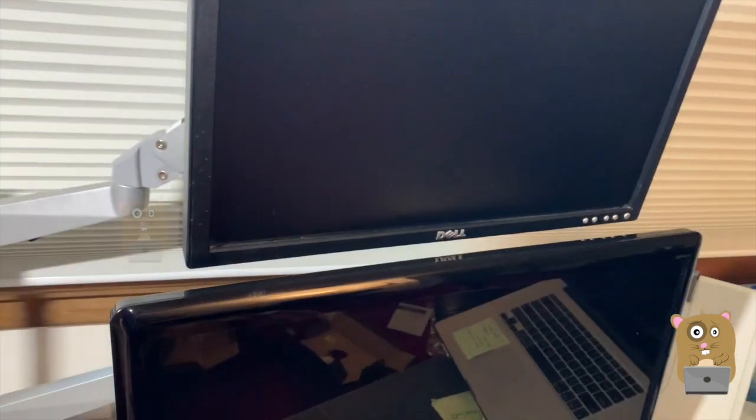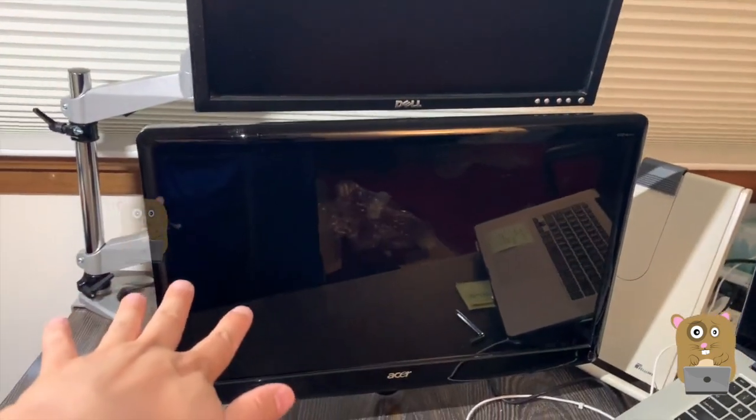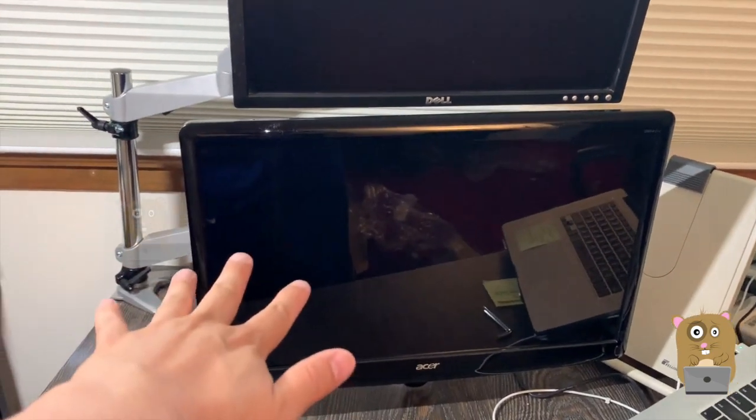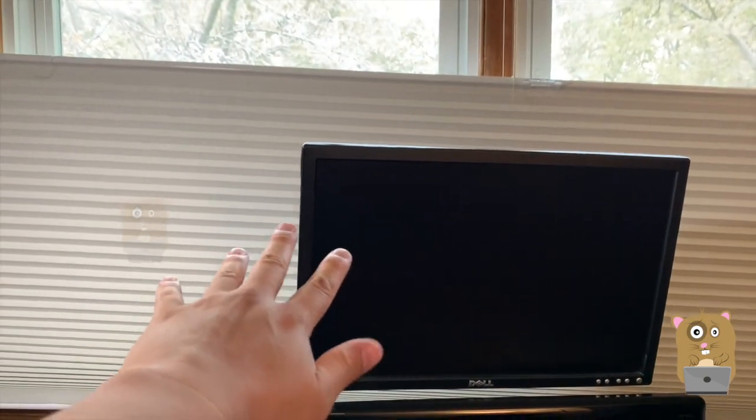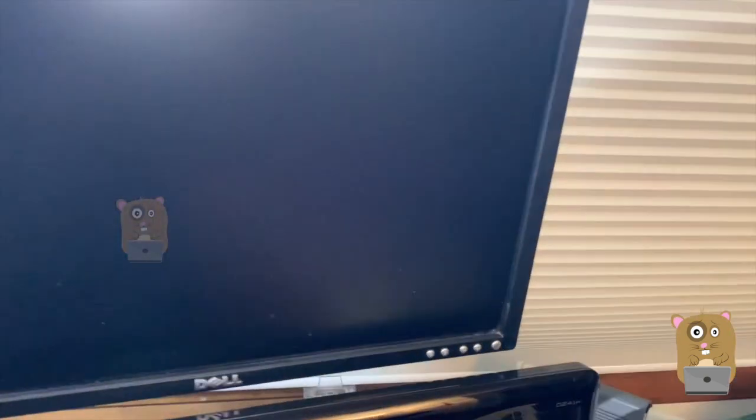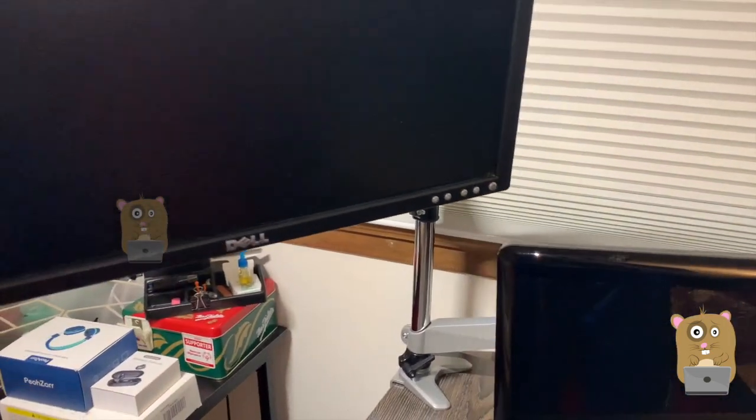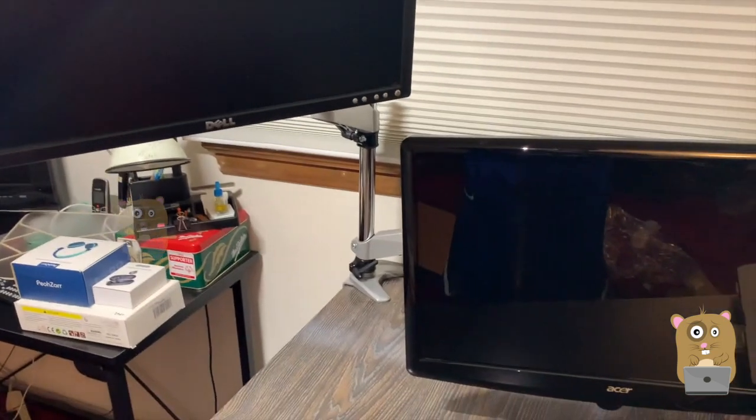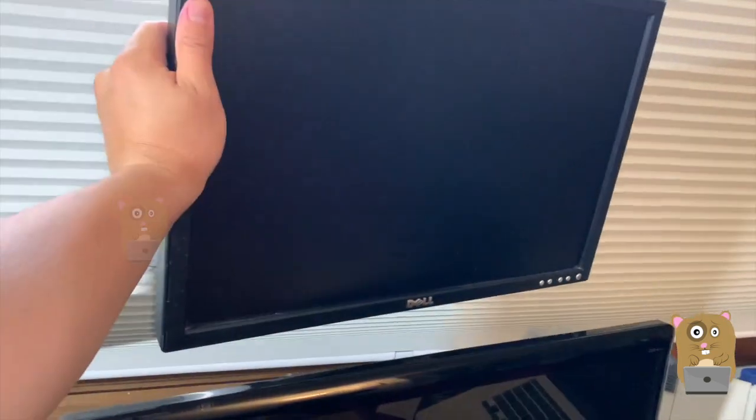And what I could do is game on this one, have my chat board on this one. I can always reposition this to however I want. Repositioning is very easy. Let's move this back here.